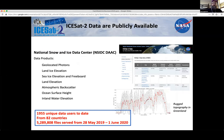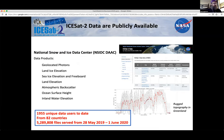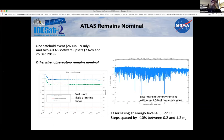Data are publicly available, and the team has done a really good job of making data access as easy as possible. The challenge, especially with ATL03, is often the data volume — making sure you get what you want. It's really gratifying to see so many different users using this data for all kinds of applications, some of which we didn't dream of ahead of time.